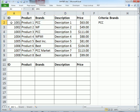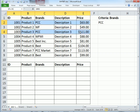In this video, we have a data set. And any time the brand column contains PCC, that's our criteria here, we want to highlight the whole row.